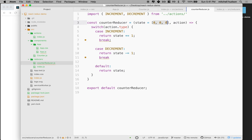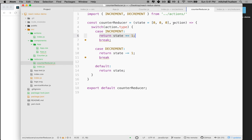This is kind of a problem because when I increment the count, I need to say what counter I'm incrementing. So let's go over to actions for a moment, because when I get the action, the action is going to have to say which counter. It'll have to include an ID or an index to tell me which counter — like counter zero, counter one, or counter two — should we be incrementing.